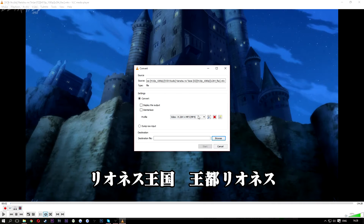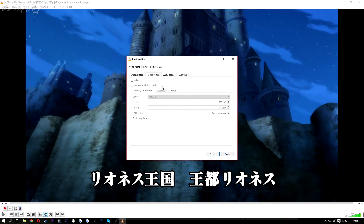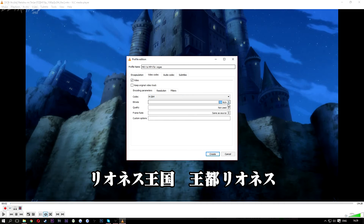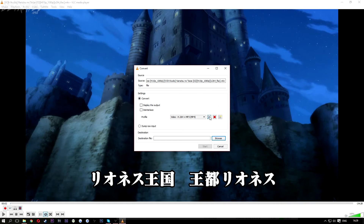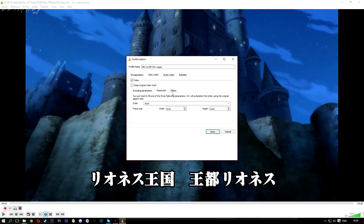Click Convert and make a new profile — I'm going to call it 'MKV to MP4 for Vegas'. Once you're done, click MP4, go to Video Codec, check H.264, then set the bitrate — scroll all the way down to zero. It should come up as 'Not Used', and that should apply for all the other settings as well.